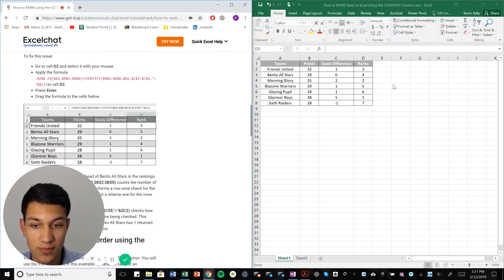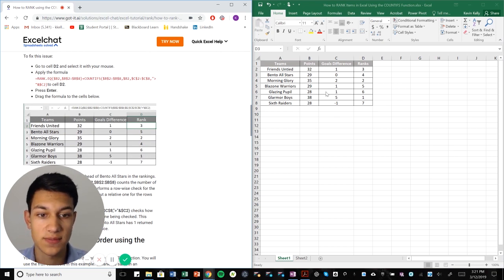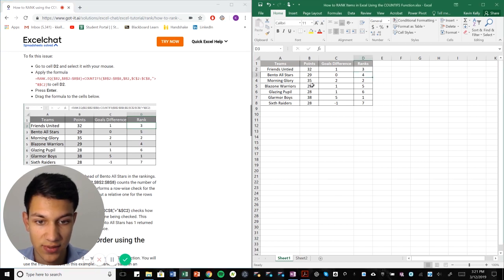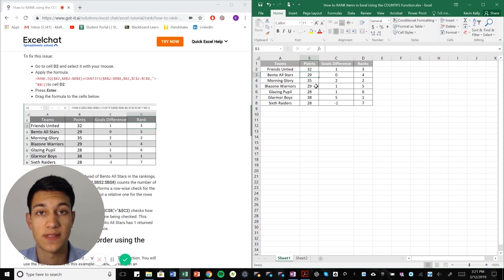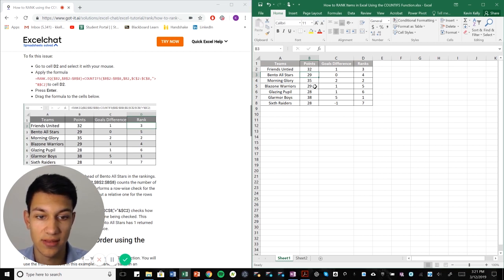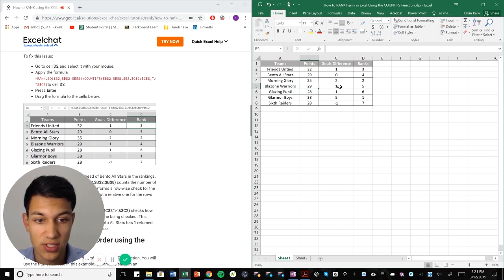Let's say that we're using multiple criteria. So now in this scenario, we're not only going to go off of points, but we also want to go off of gold differential. So if there's ever a scenario like this one here between Bento all-stars and Blizzone warriors, where they have the same number of points, one of them is still better than the other. And that would be Blizzone warriors because they have a one gold differential. So we want that to be reflected in our rankings.